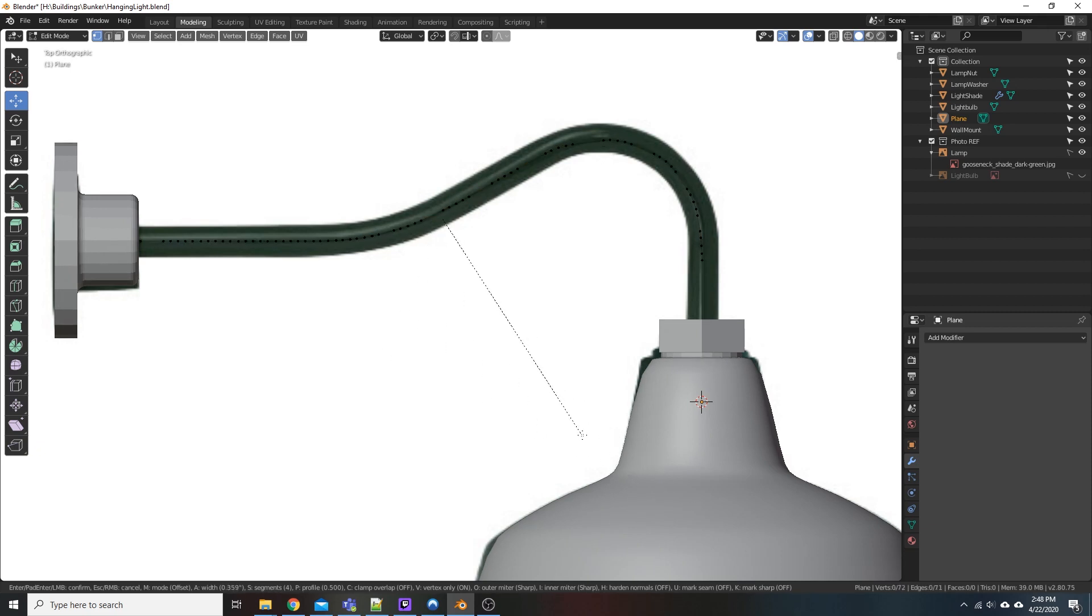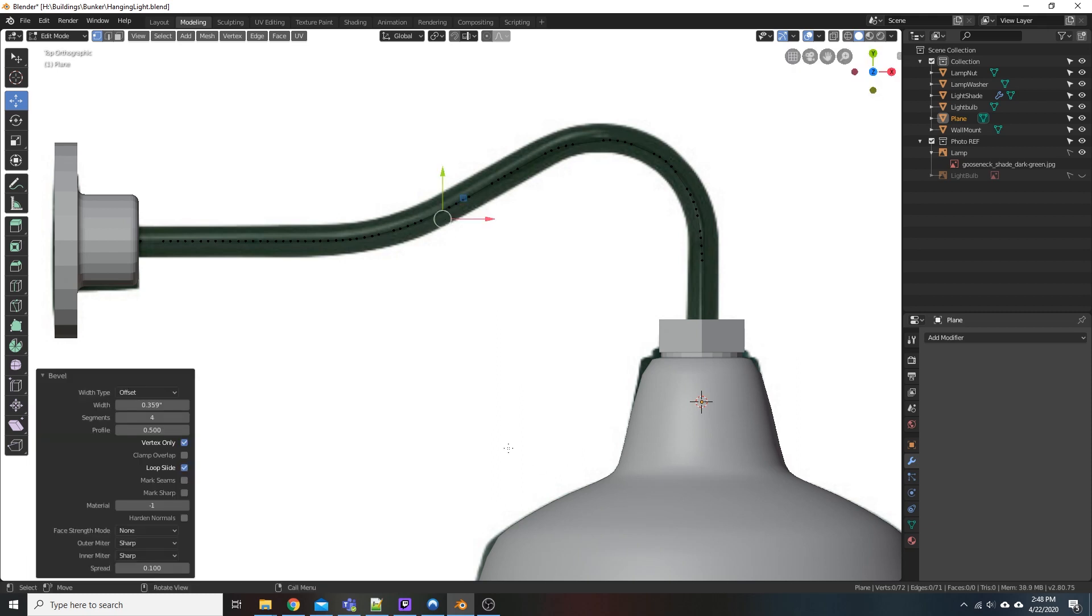So what we're doing, or what Control, Shift, B is, is it allows us to assign bevels to those nodes, the little points that we had. And it kind of helps smooth out our line so it's not as jagged.